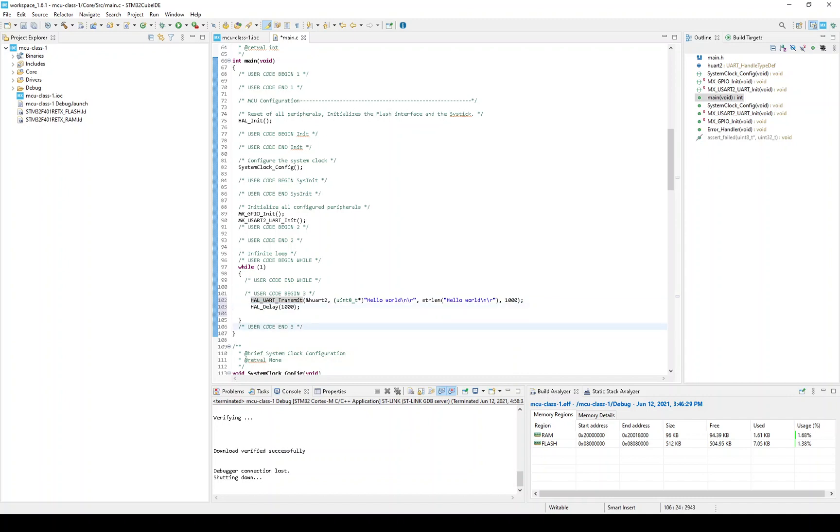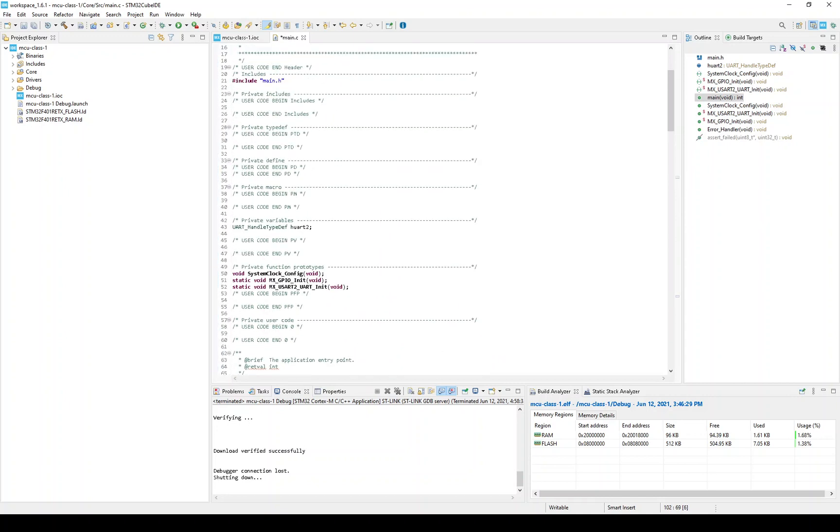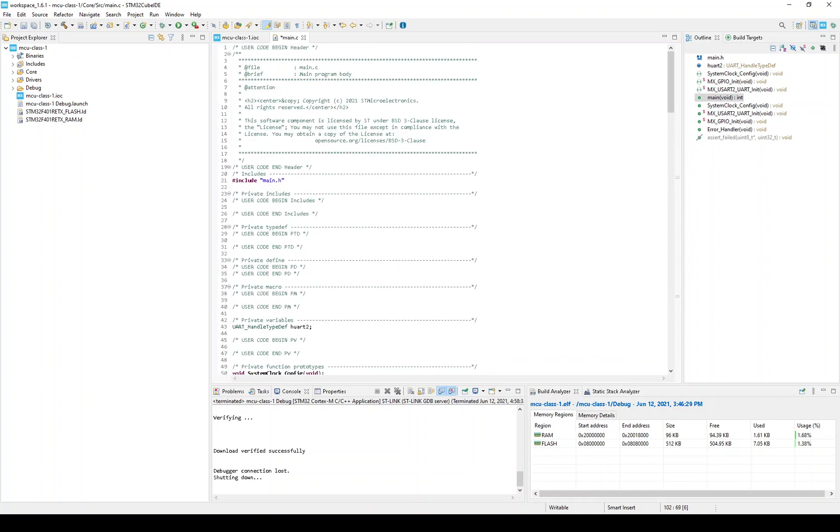Now, because I used this string length, I need to include a header file. So I'm going to paste that in. And that will go right here.